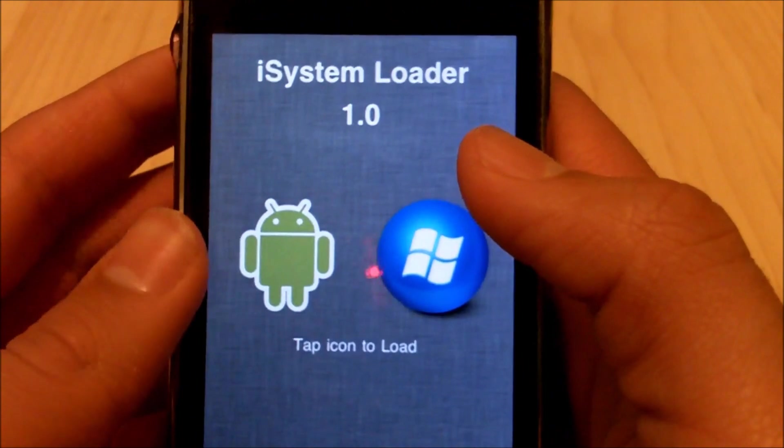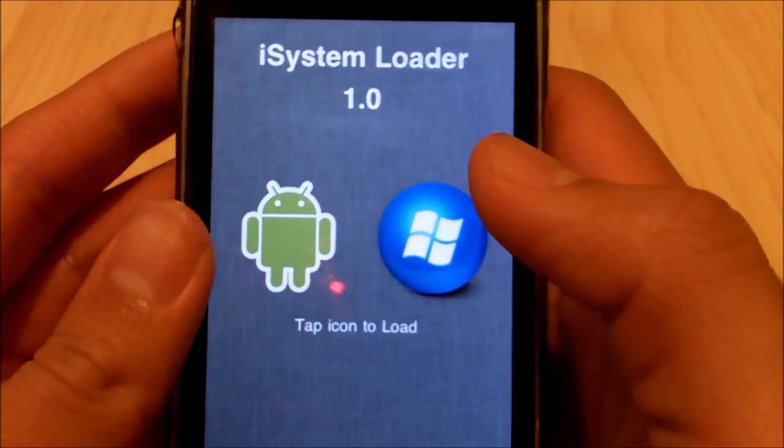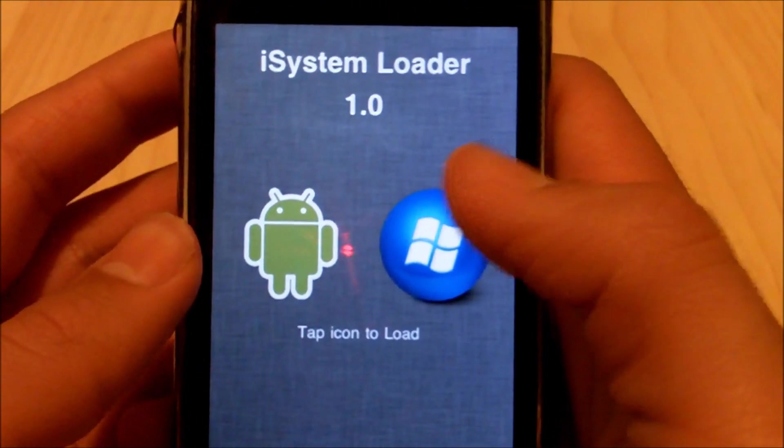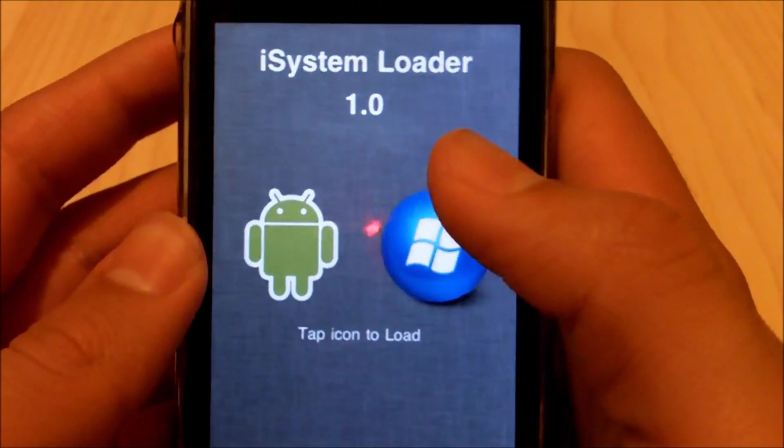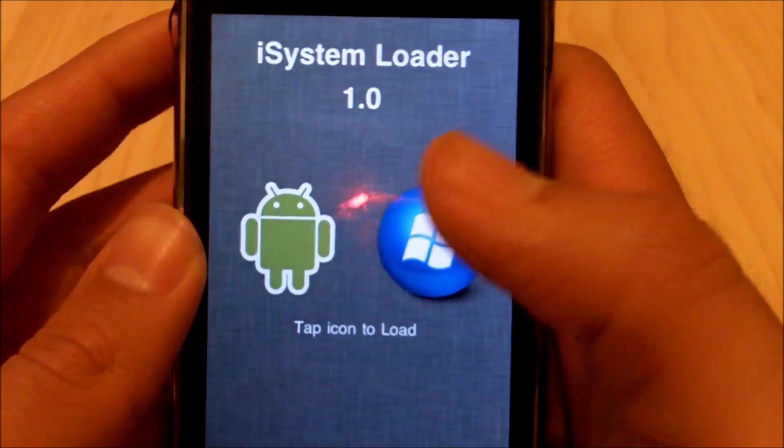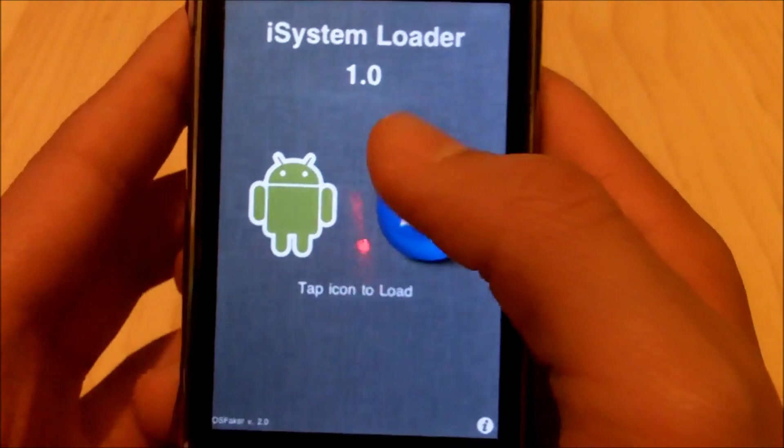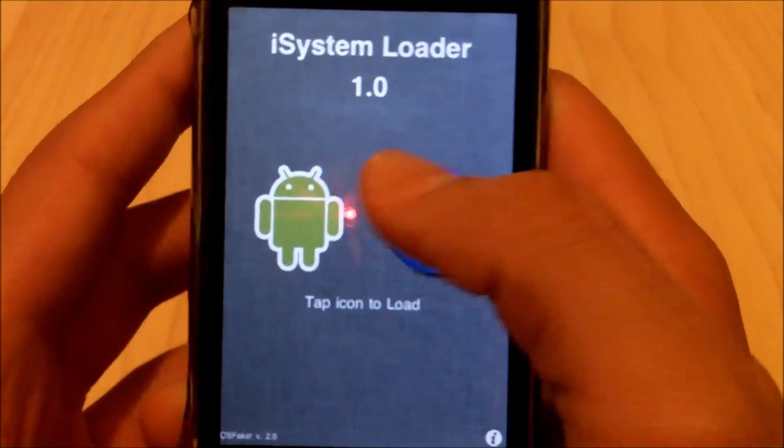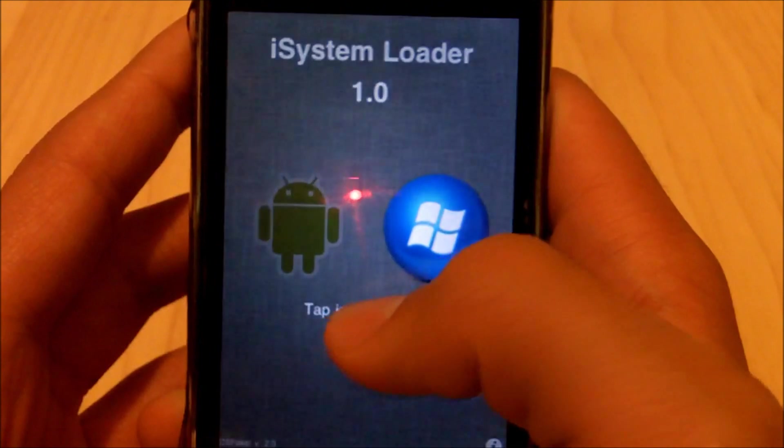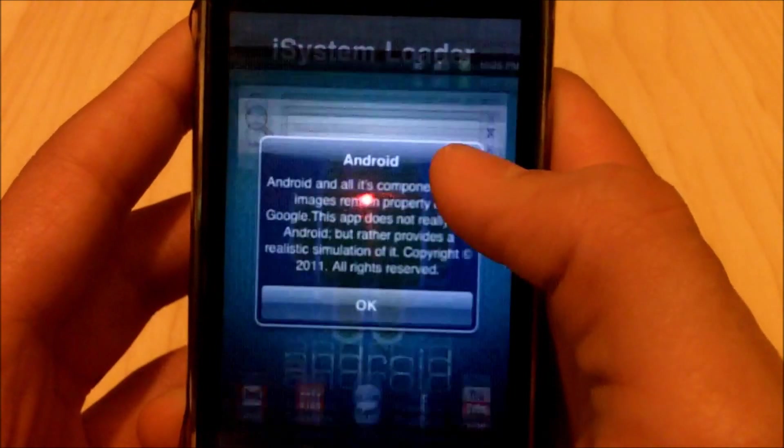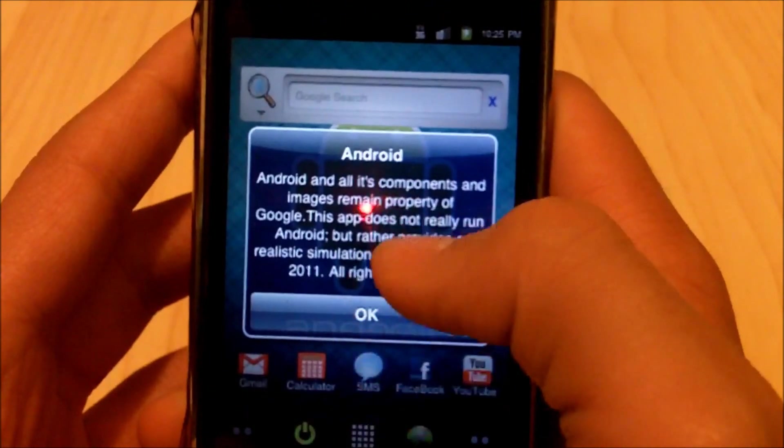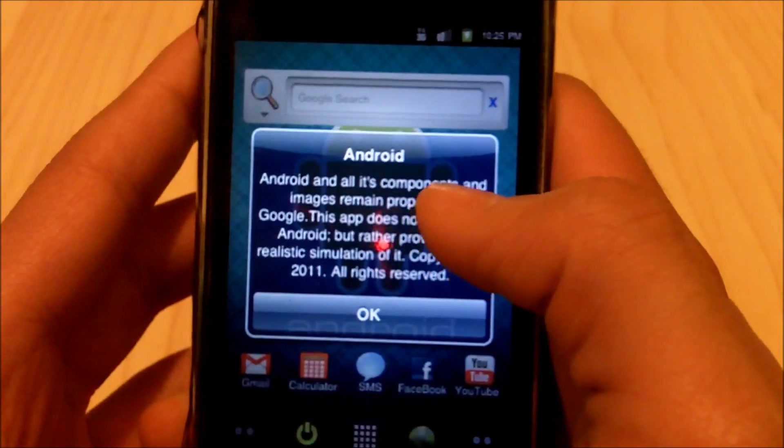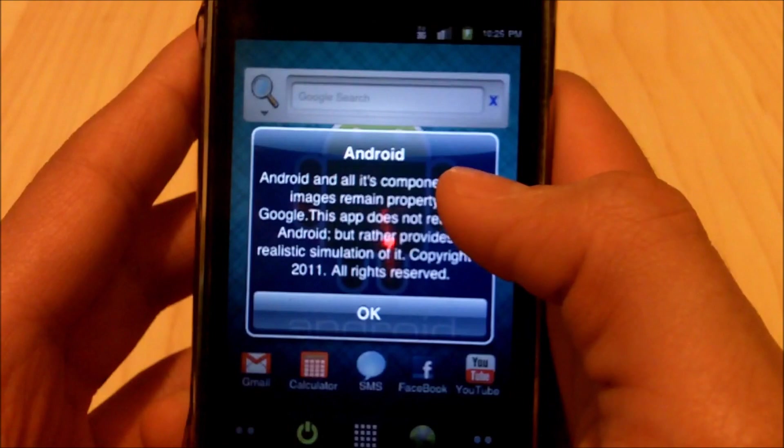So now it gives you the option to say which operating system you actually want to enter into. So in this case I want to enter into Android 2.2.1. Give it a second to load, now it's just going to tell you that all these parts are actually Google's and it is a simulation.